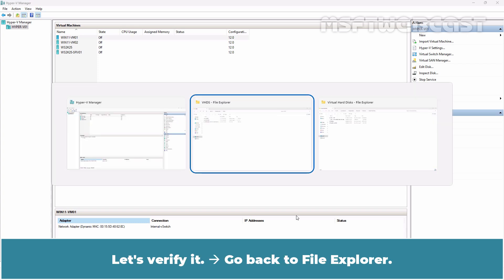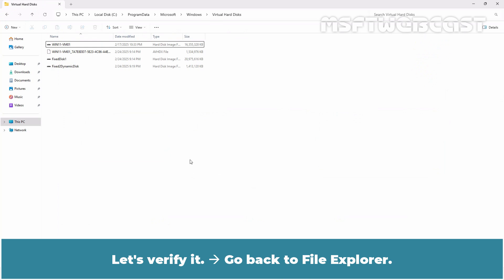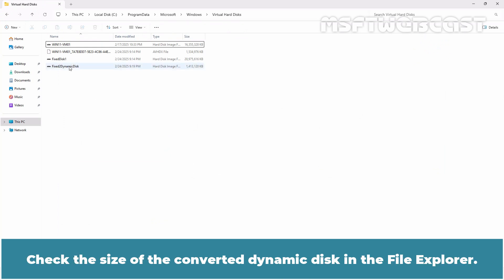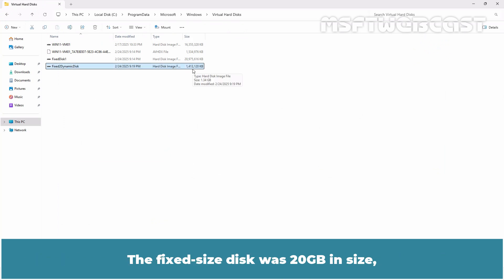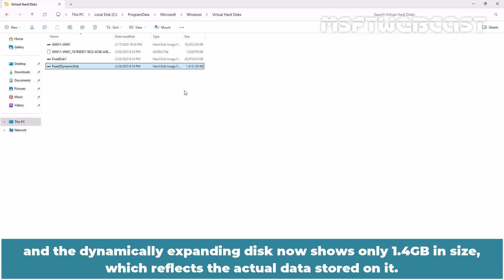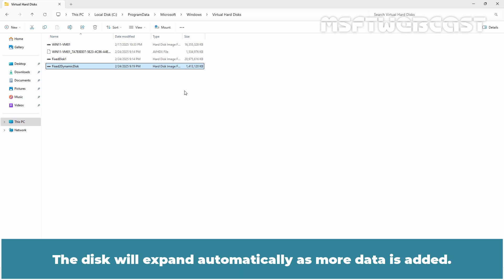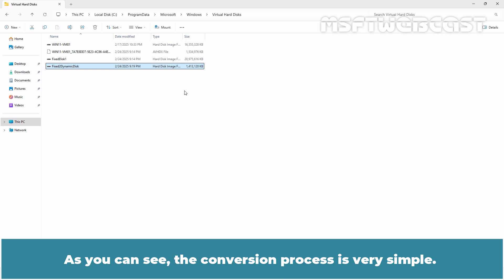Let's verify it. Go back to File Explorer. Check the size of the converted dynamic disk in the File Explorer. The fixed size disk was 20GB in size and the dynamically expanding disk now shows only 1.4GB in size which reflects the actual data stored on it. The disk will expand automatically as more data is added. As you can see conversion process is very simple.